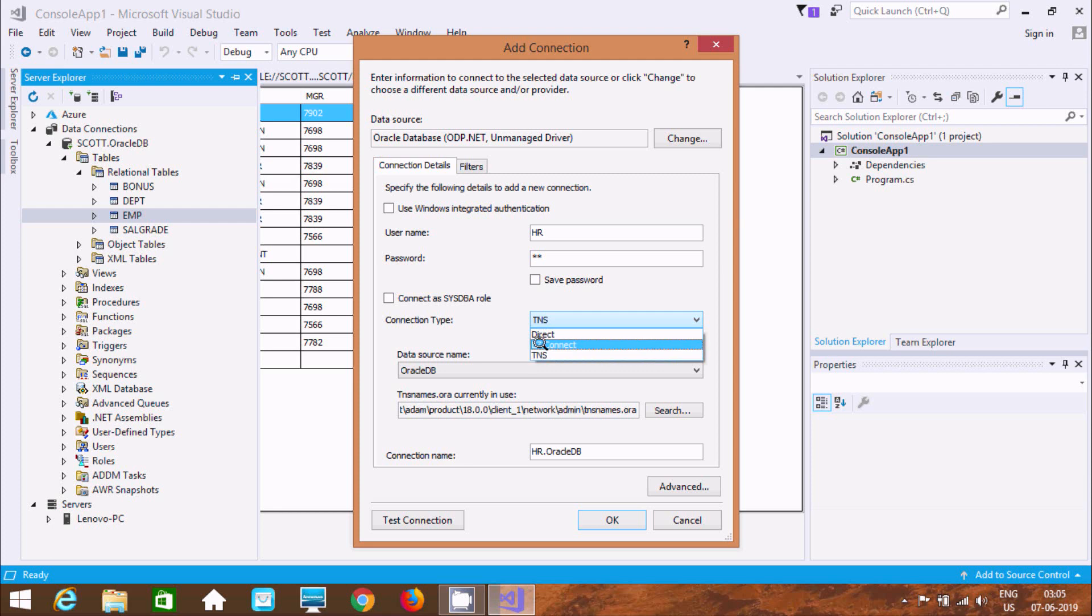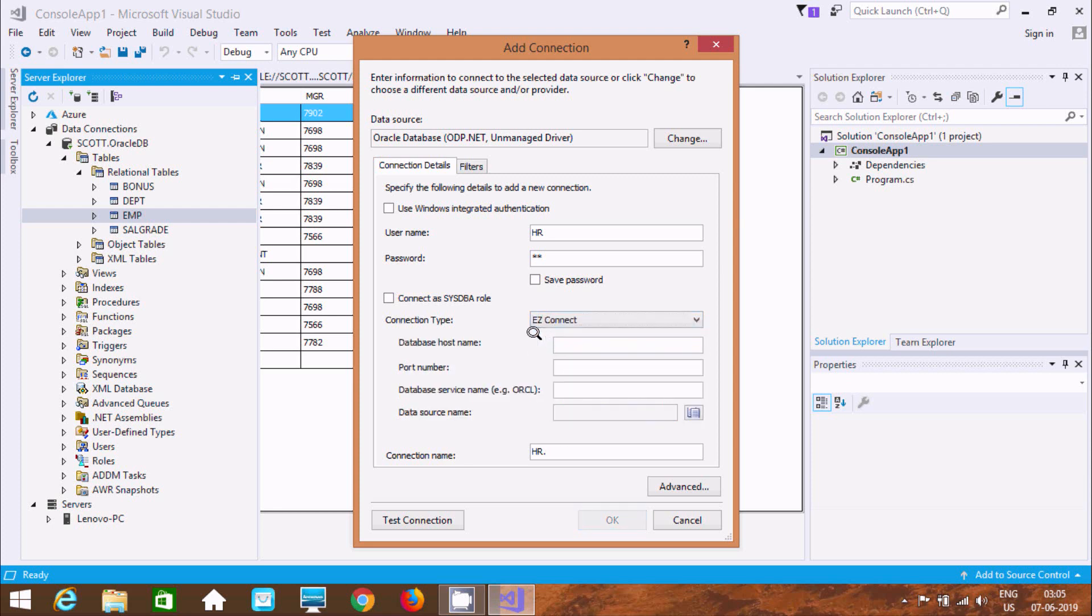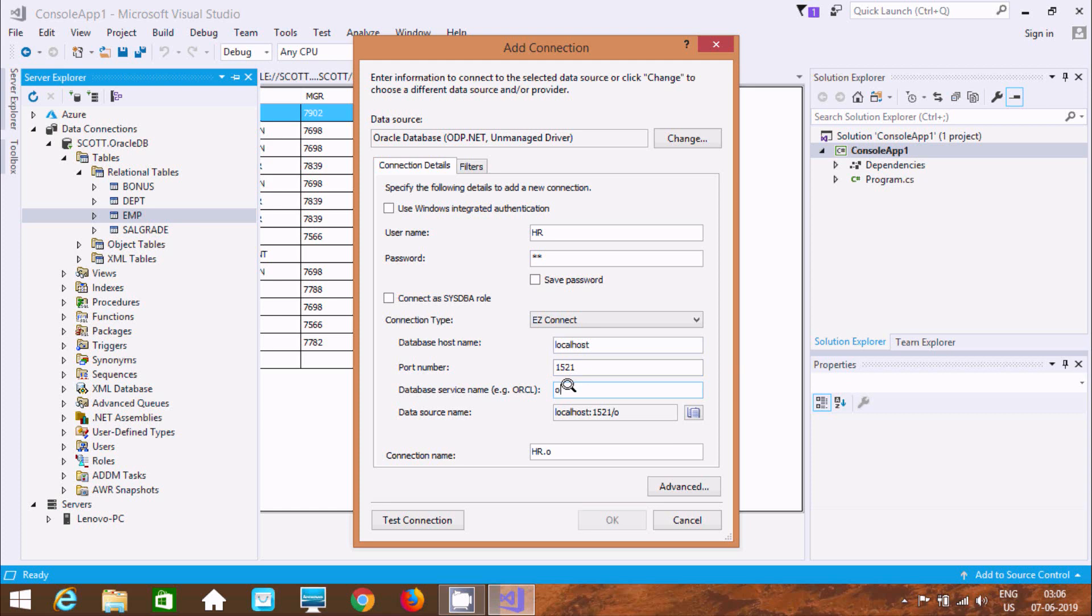And I was used at here TNSNAMES or you can use EZ Connect. So EZ Connect. So the next that is local host and your port name. If you're using 11c you should keep at here ORCL and your database service name ORCL.